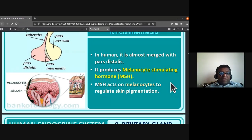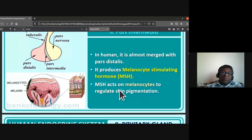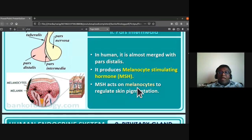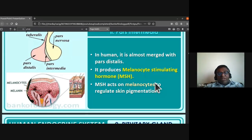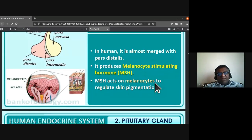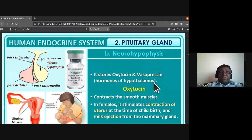MSH (melanocyte stimulating hormone) acts on melanocytes to regulate skin pigmentation. This is the only role of pars intermedia.